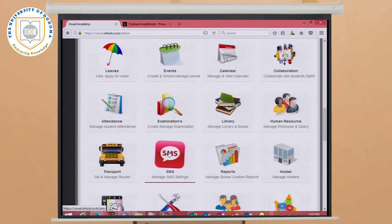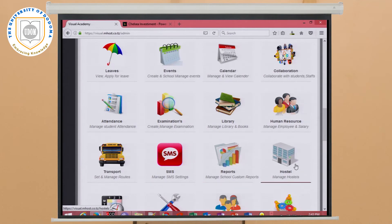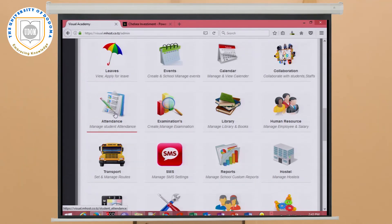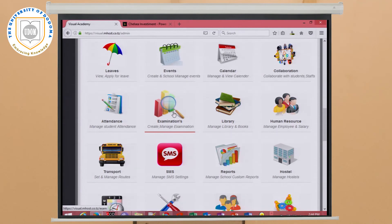There is also an SMS module that enables staff and users to communicate online. There is a report module — after all school activities are completed, the system automatically generates reports. There is a hostel module, especially for boarding schools or universities, to manage hostel facilities. There is an attendance module to manage student and staff attendance. There is a news and events module to generate news and events, and finally an examination module to manage examinations for schools or universities. This system helps manage the school and reduces its costs.